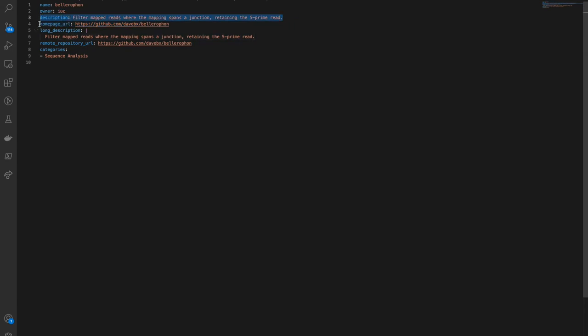a description of the tool, a link to the homepage for the tool, which does not necessarily have to be a GitHub repository if, for example, it has some other main site,